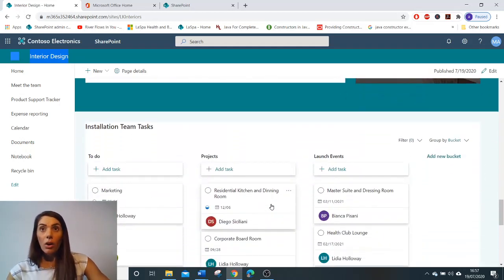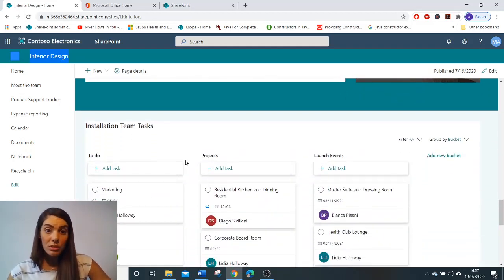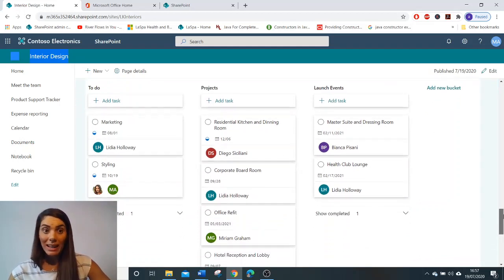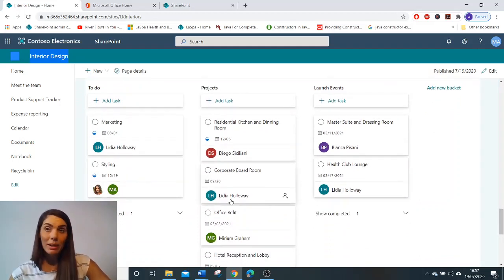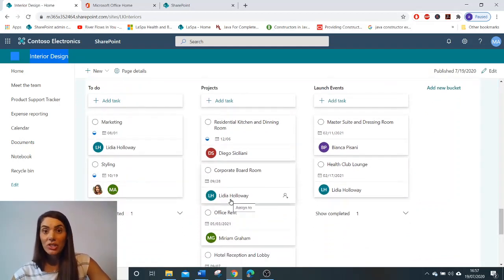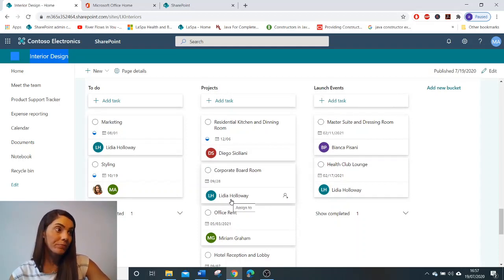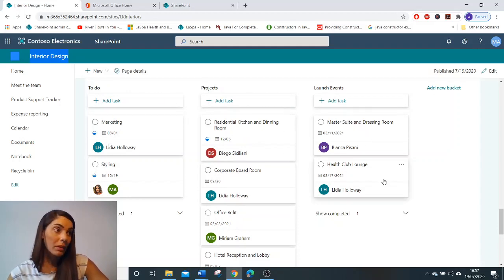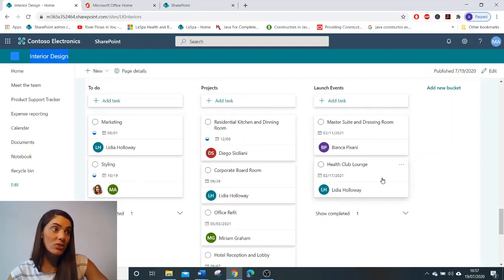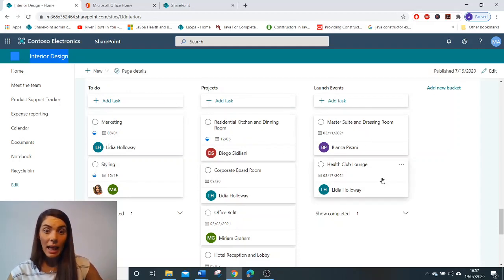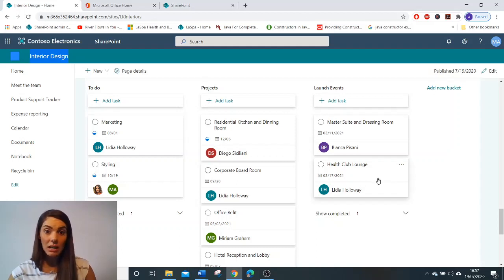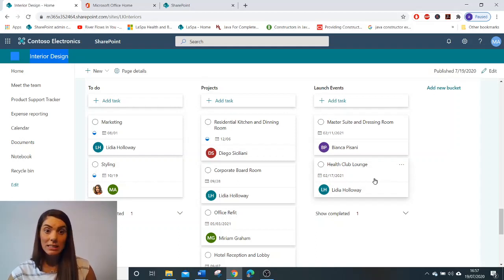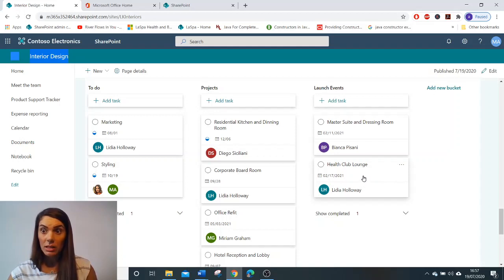Or you can use the board function in planner to plan, manage and visually track tasks and assignments. And these buckets can specify what stage the project is at and what tasks need to be done to complete the projects that need to be worked on.